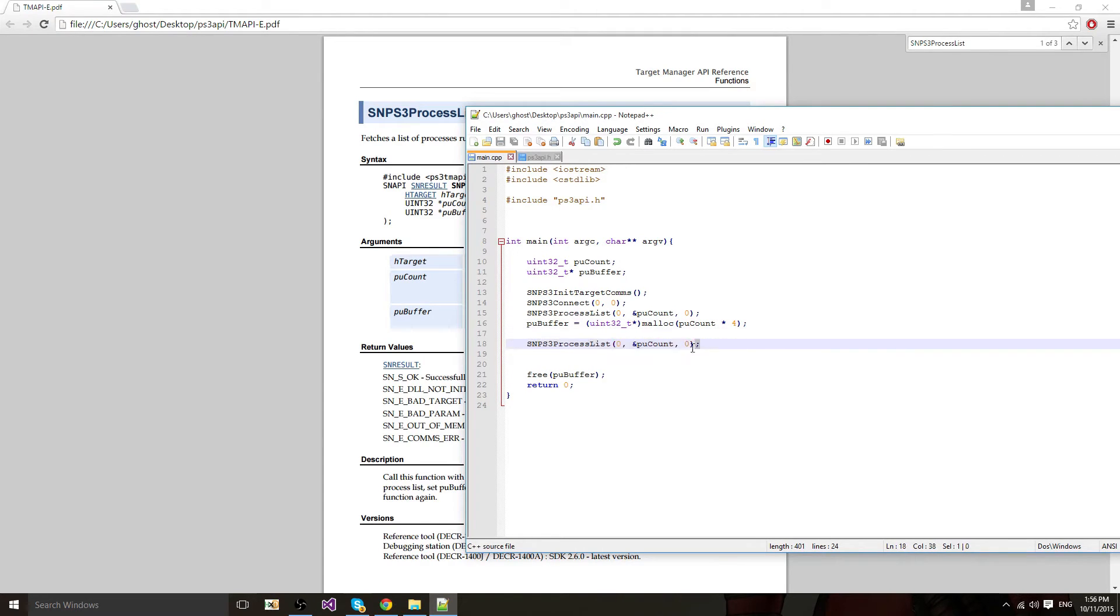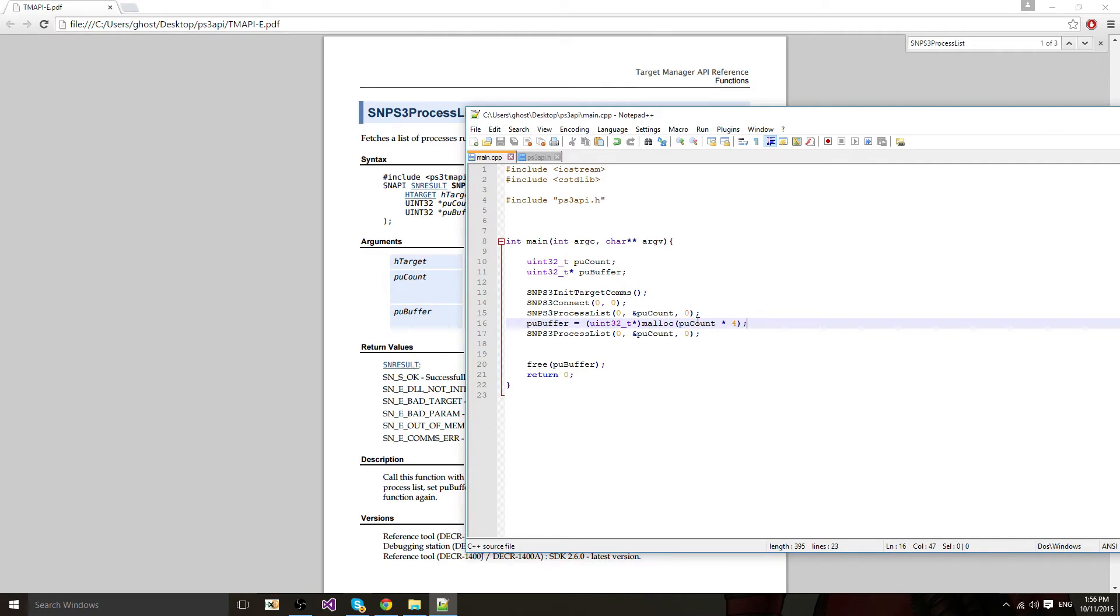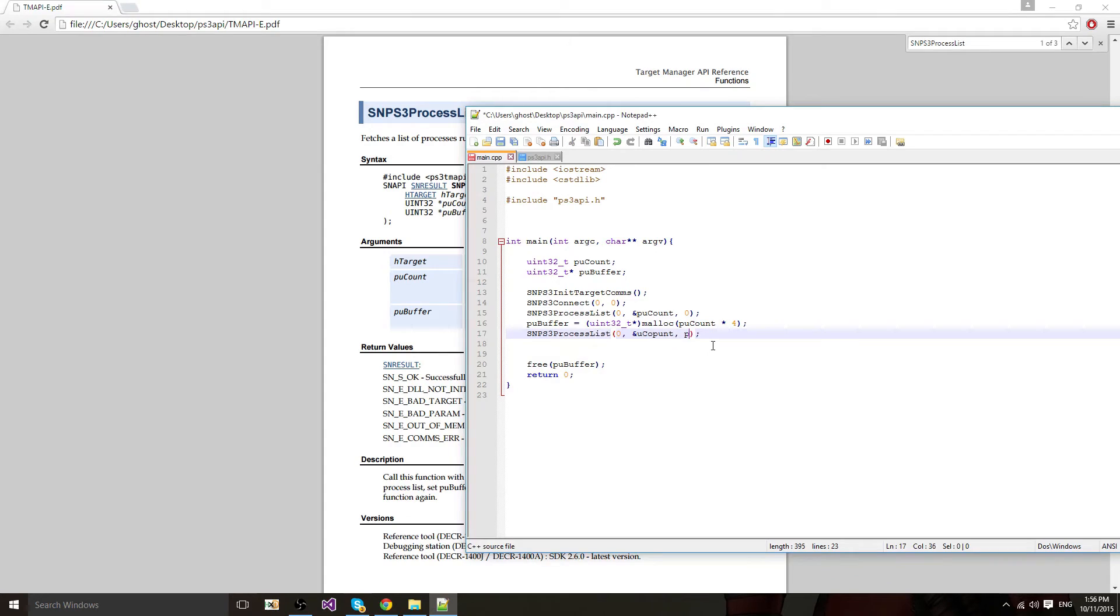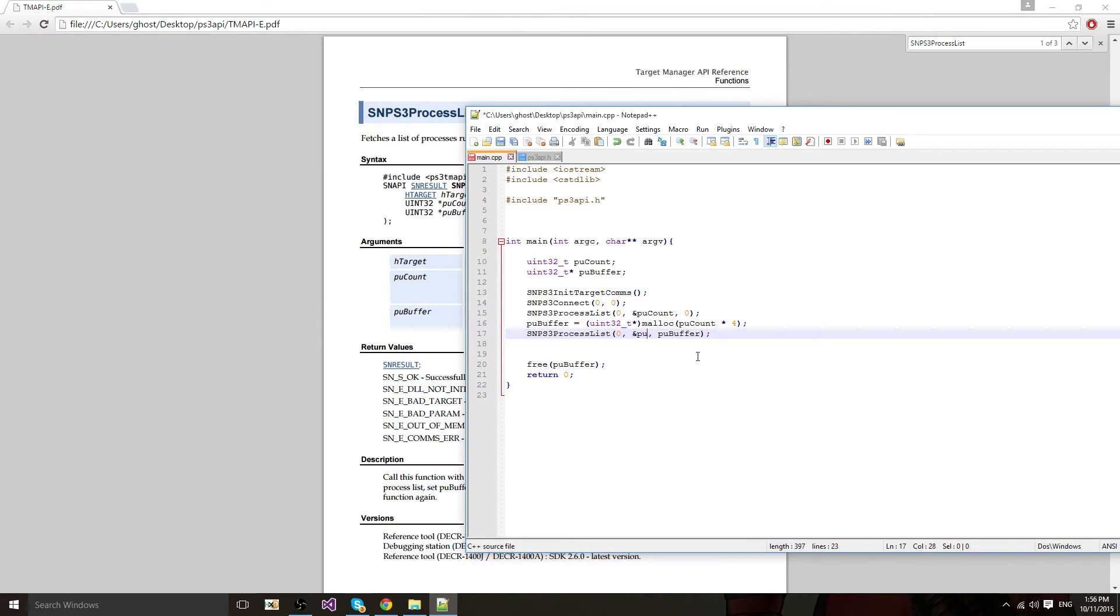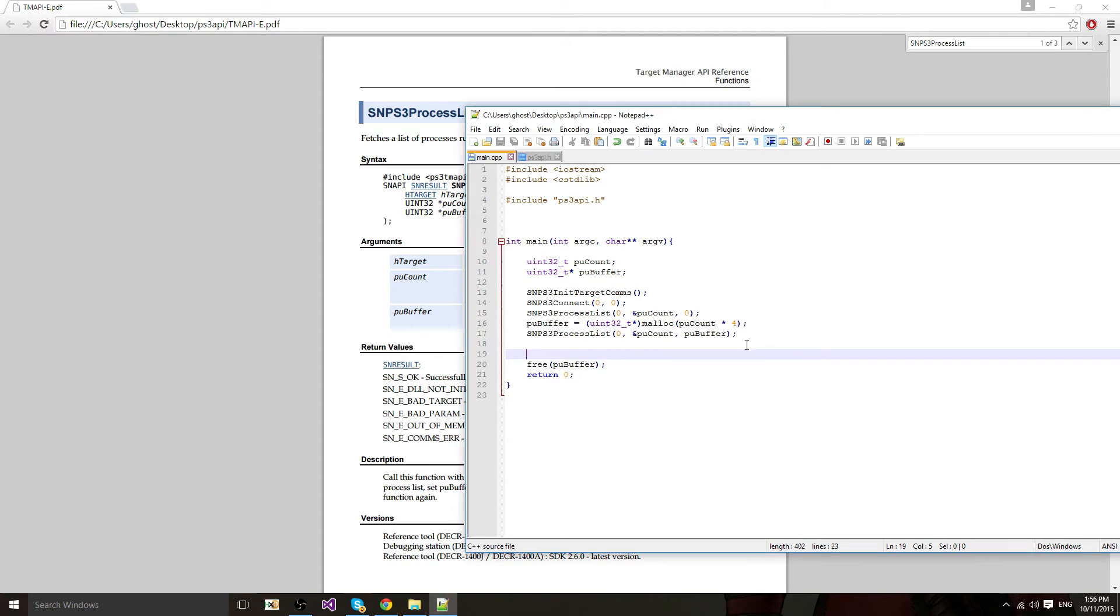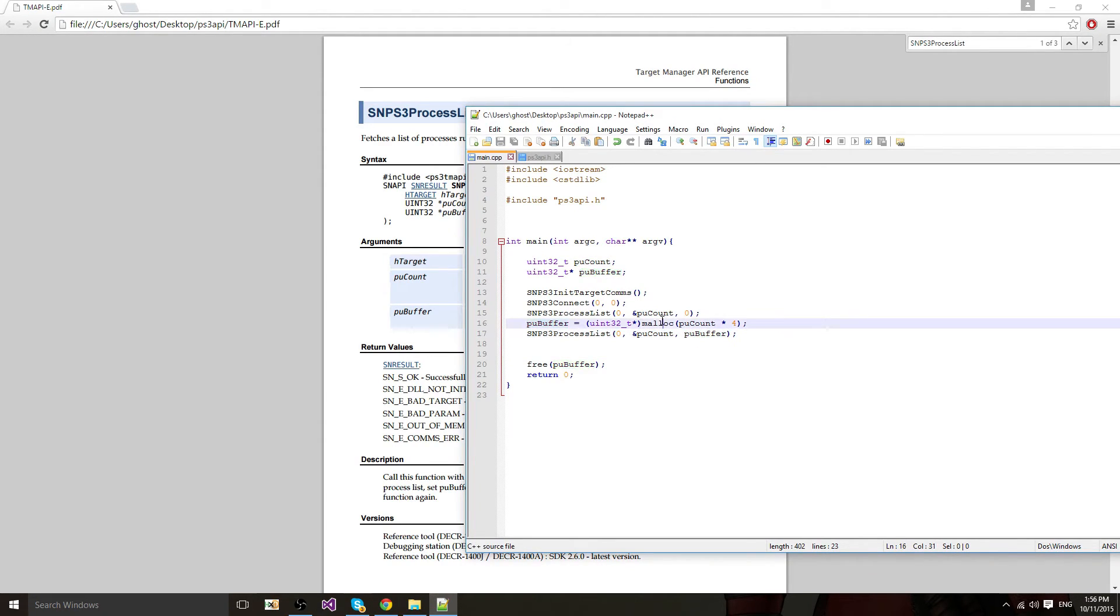Now I'm going to call process list again. This time with a pucount. So now it's going to call it with the actual count and then a buffer which is allocated using malloc.